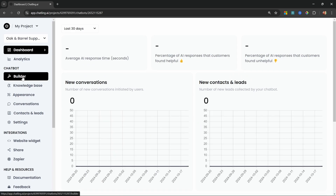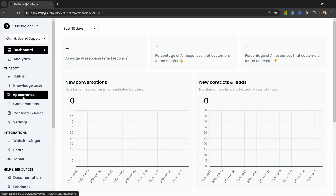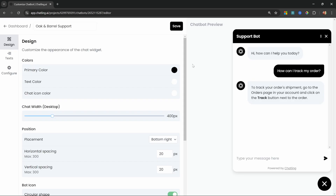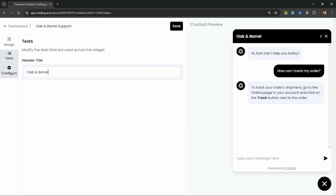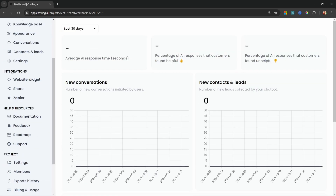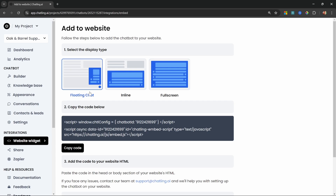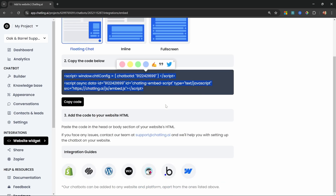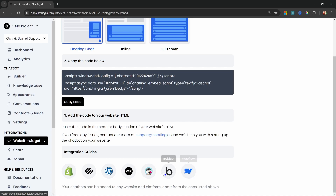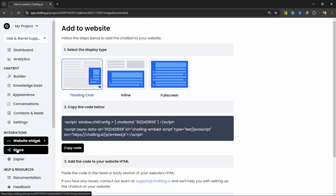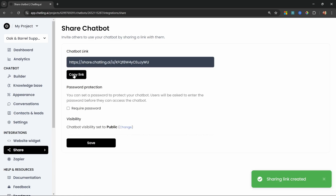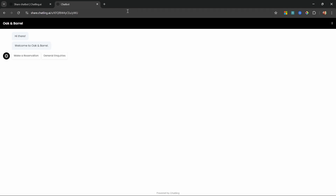Let's save the project, click Publish, and go back to the dashboard to see how we can expose this chatbot to the outside world. First you might want to change the appearance — you can change colors, icons, and much more. I'll leave the colors on default but change the heading text to 'Oak and Barrel' and save those changes. In the Integration section we can use the Website Widget to embed this chatbot into a website, or go to the Share menu to create a shareable link.